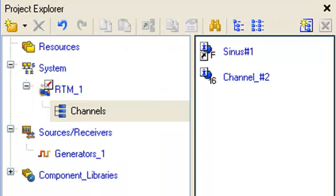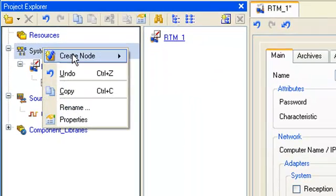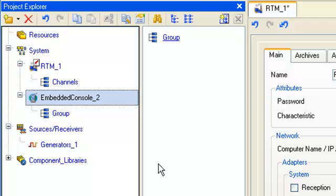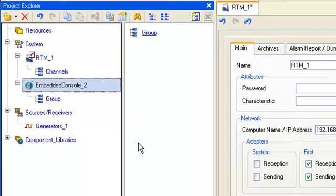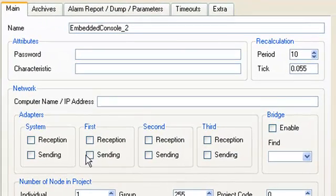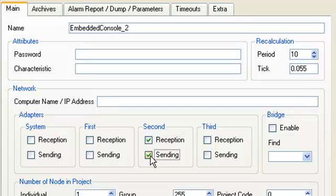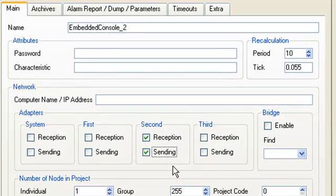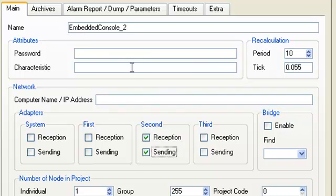In order to see the sinusoid in a browser and to control it by the bits of channel 2, we have to create a special node embedded console in the project tree. Open the created node for editing and set flags, reception and sending for the second network adapter. Draw your attention to the fact that we don't set the IP address for this node because it is not required. We are able to connect to the control system from any PC in the net.